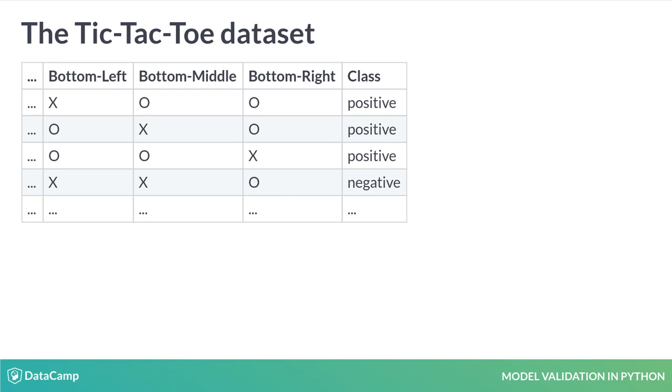A B means the square is blank. An X represents player one, and an O is for player two.